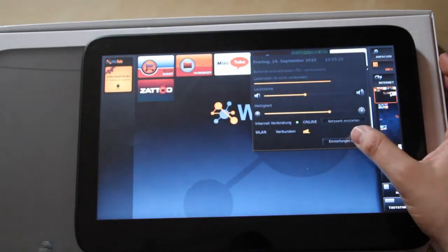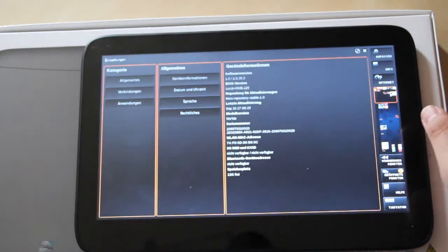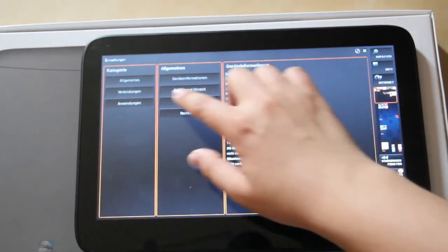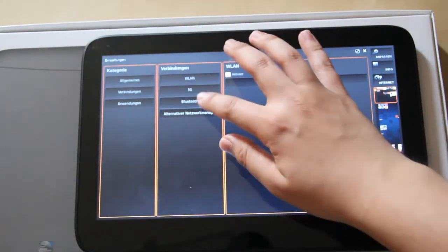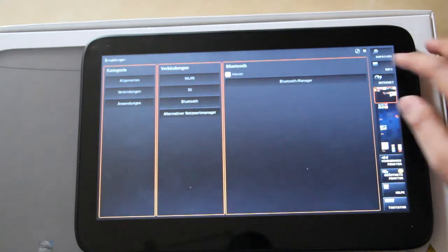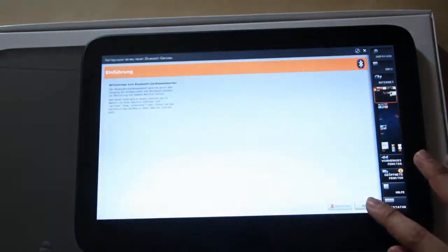Type info, go to settings, then here connections, Bluetooth, and to the Bluetooth manager.